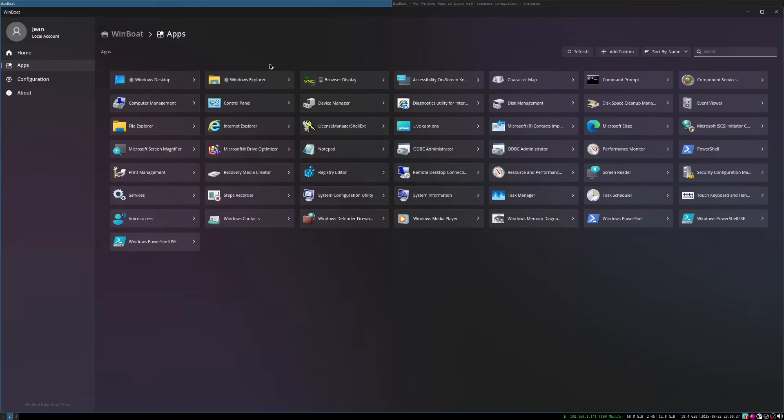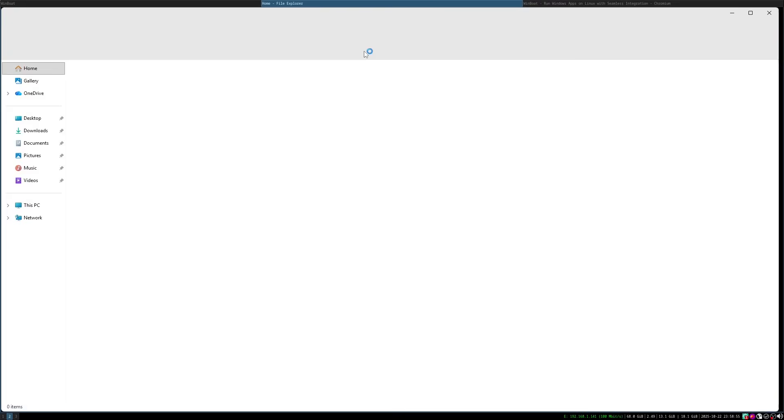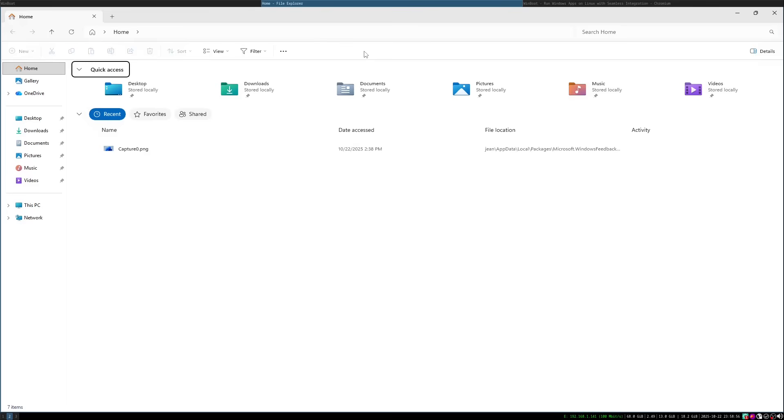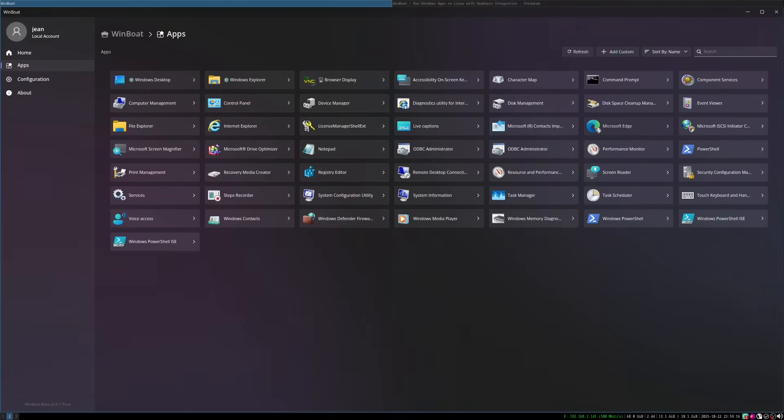But we can also open an app inside our Linux integration. Let's have a look. For example, if I open up the Windows Explorer, we don't see the Windows taskbar anymore. We just see the Windows Explorer here. And the rest is still my Linux system. And this is, in my opinion, a great thing. And we can do this with every application we installed on this virtual Windows machine.